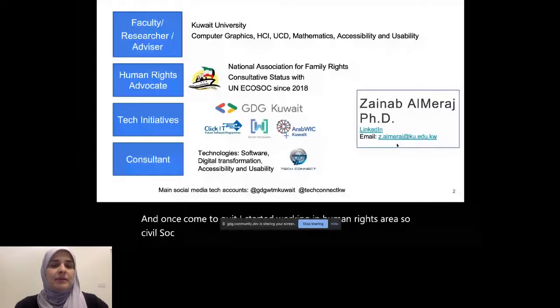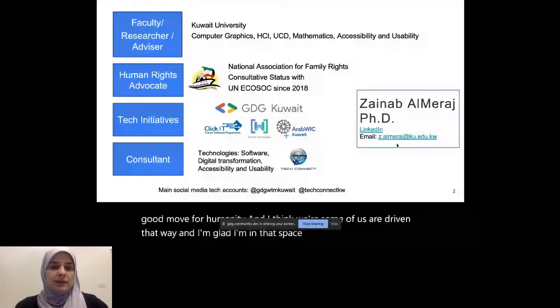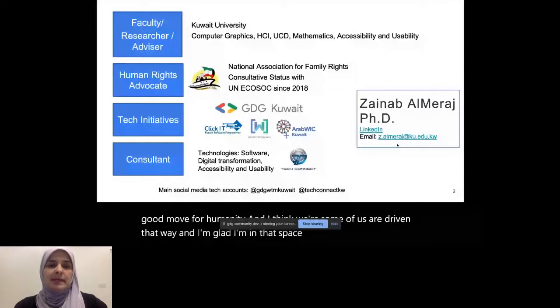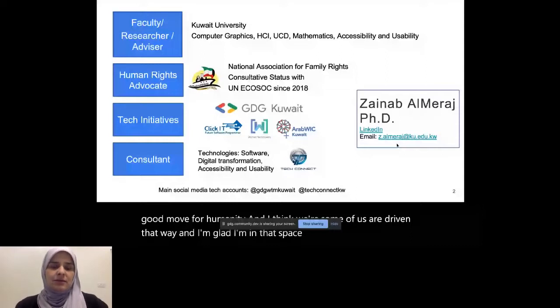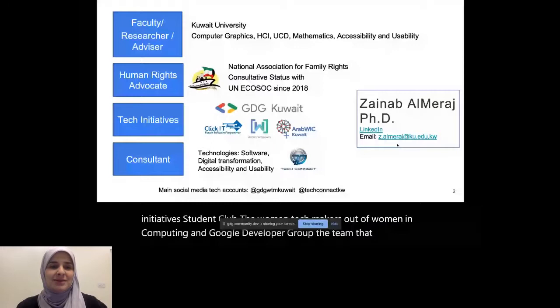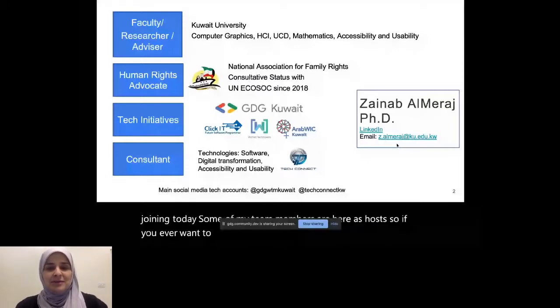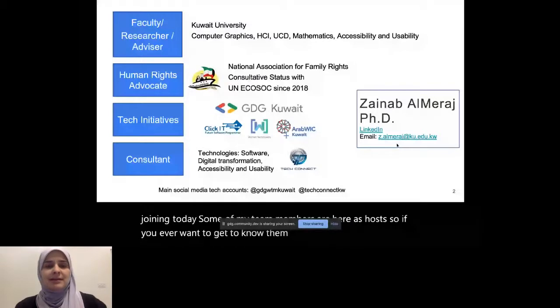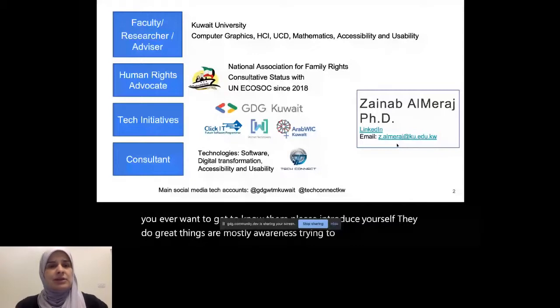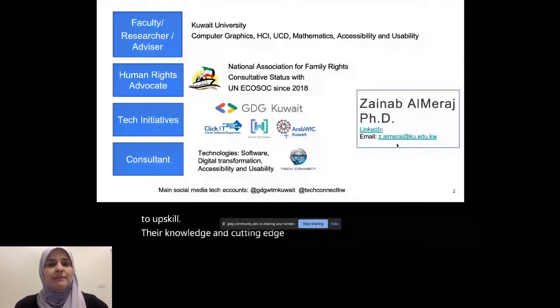So since 2013, I also helped launch a few different grassroots initiatives, Student Club, the Women Techmakers, Association of Women in Computing, and Google Developer Group, the team that you're joining today. Some of my team members are here as hosts, so if you ever want to get to know them, please introduce yourself. They do great things, mostly awareness, trying to get people to upskill their knowledge in cutting edge technologies and using the resources we have. So it's all volunteering efforts.